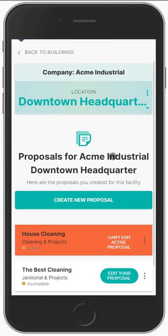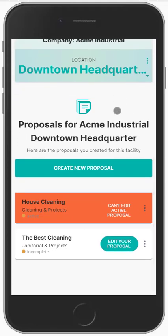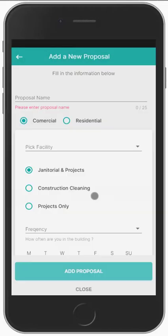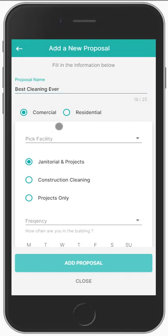a name, address, telephone number, etc. You are about to perform a walkthrough. How you would do that is just create a proposal by naming it and then picking the commercial or residential module. The residential module works the exact same as the commercial module, so for the purposes of this demonstration, we're going to use the commercial module.